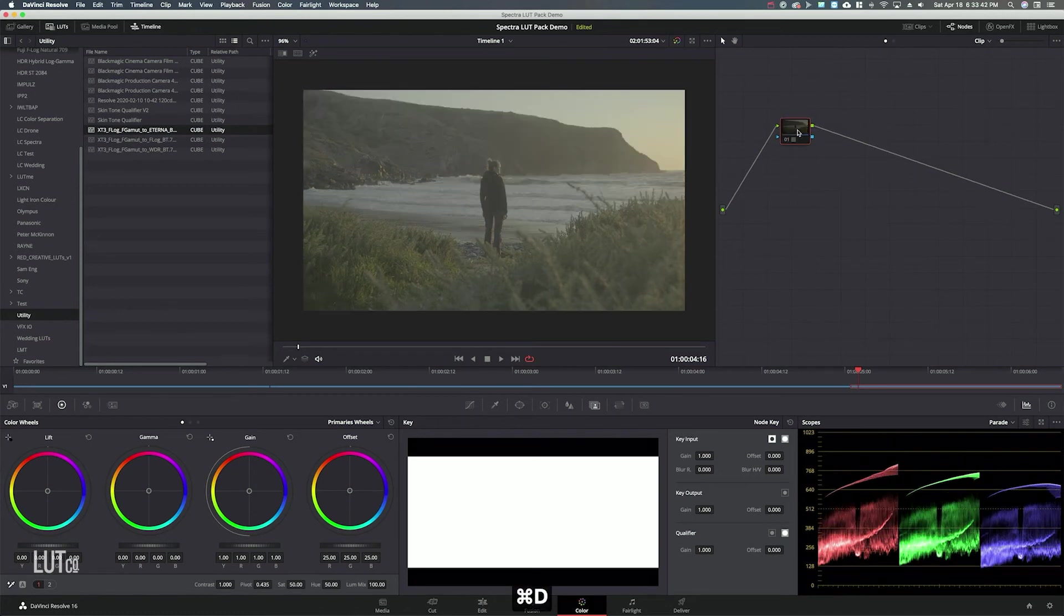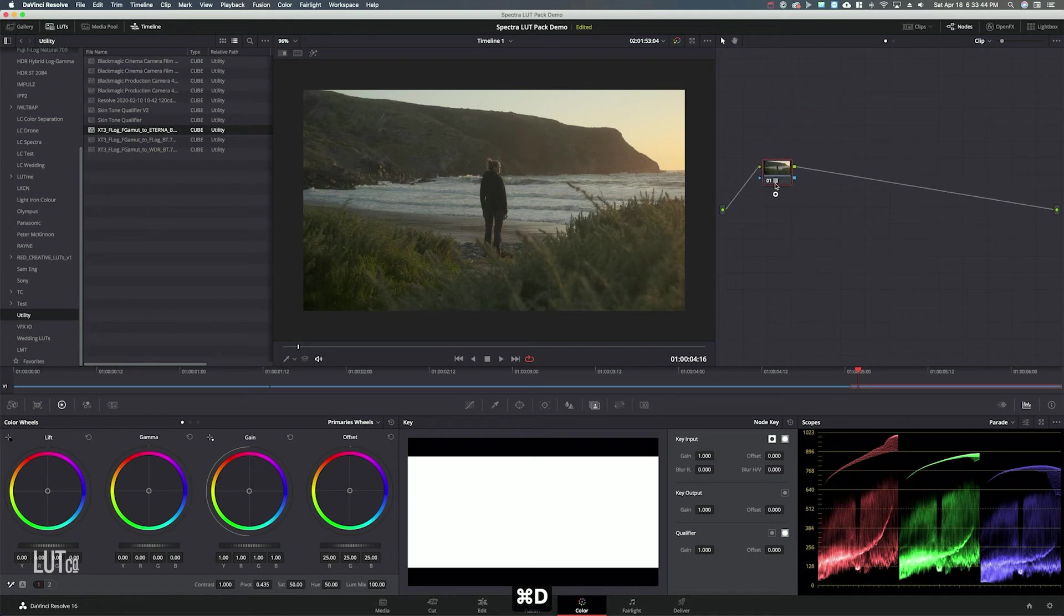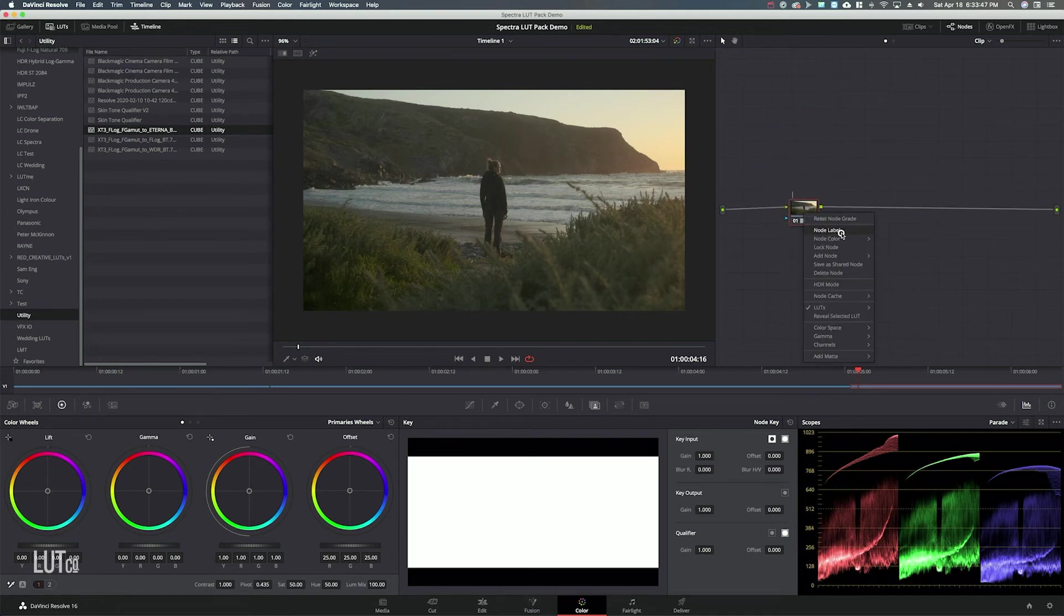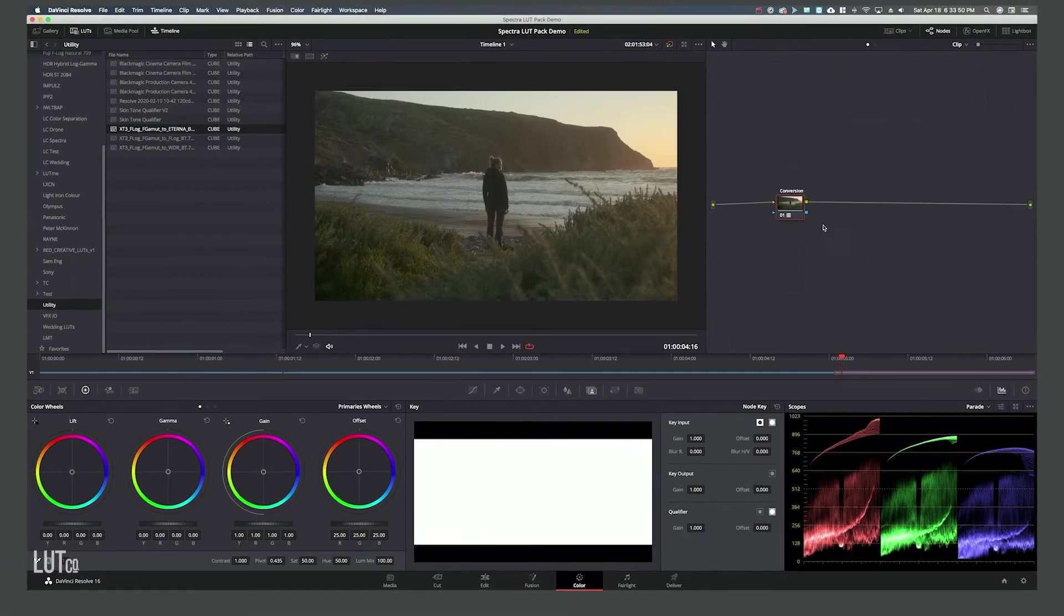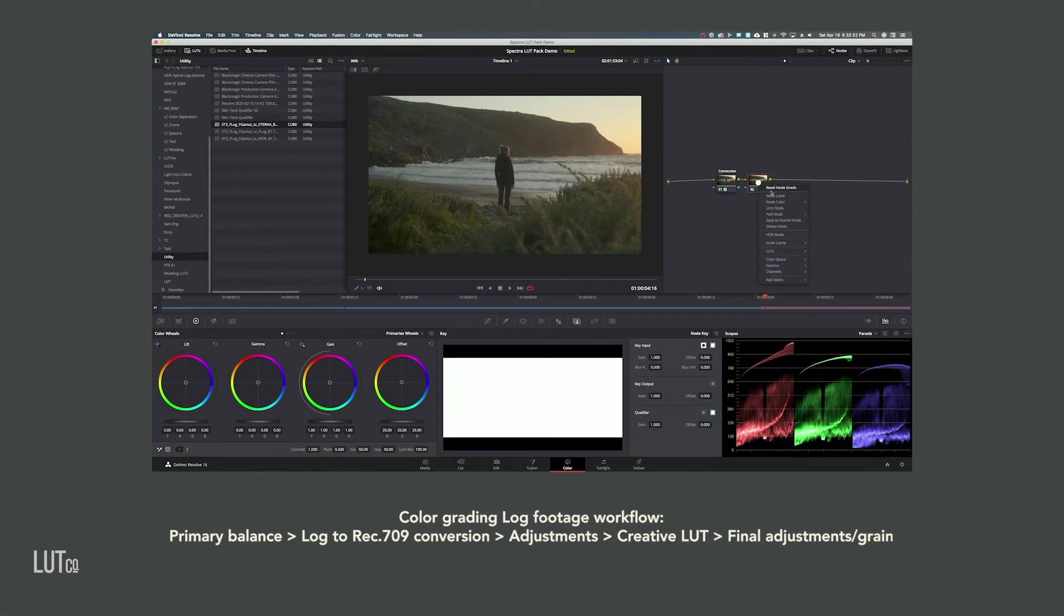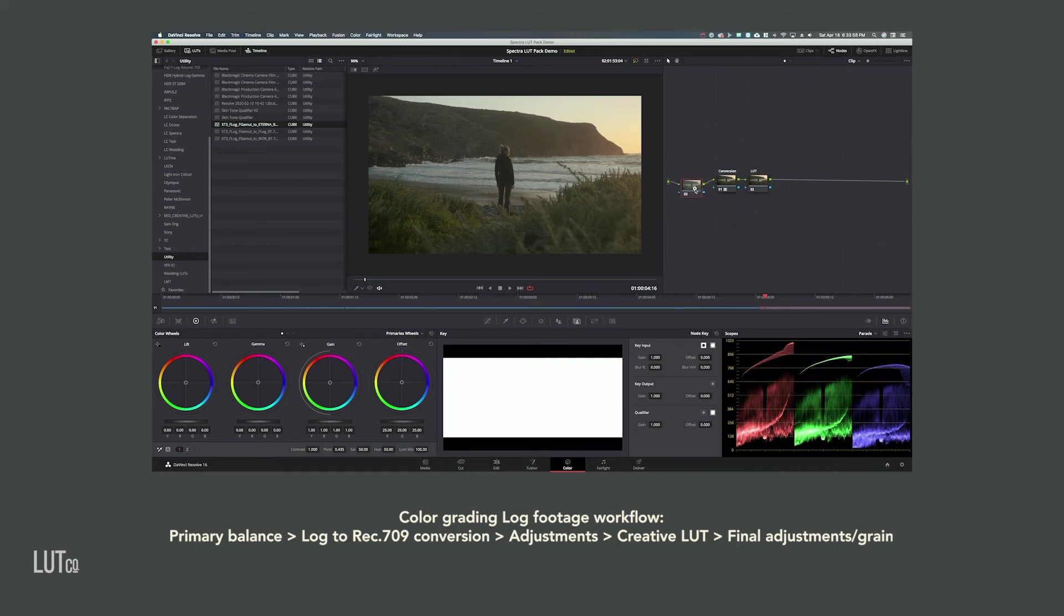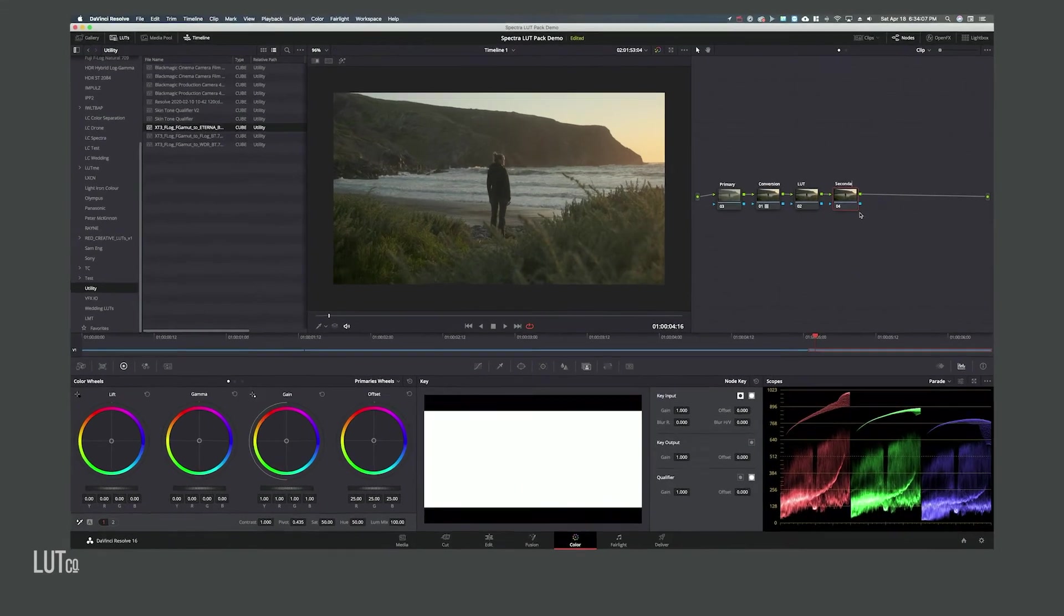So instantly that does a really great job. The next thing I'm going to do, I'm going to label that conversion. I'm going to make a serial node and I'm going to label this LUT. And then I'm actually going to make a serial node before the conversion, call this primary, and then I'll make one more node for secondary.